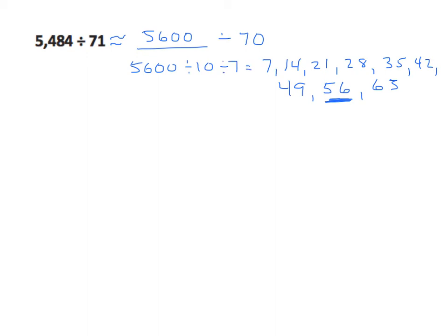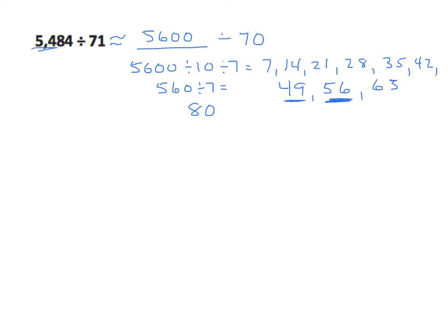5,600 divided by 10 is 560, divided by 7, and the answer is 80. Our rounded answer is 80 here. We could estimate down to 49, but that's a pretty good distance from our 54 in our 5,484.